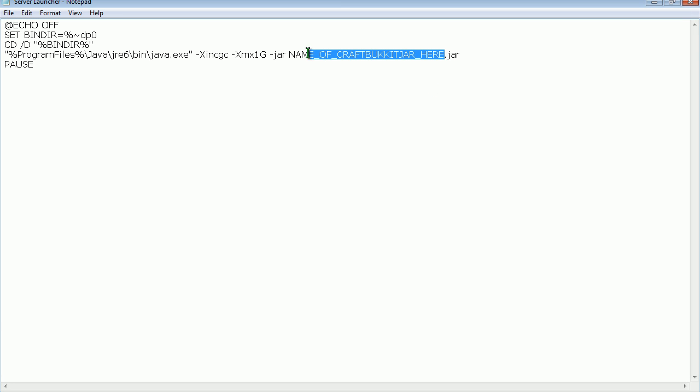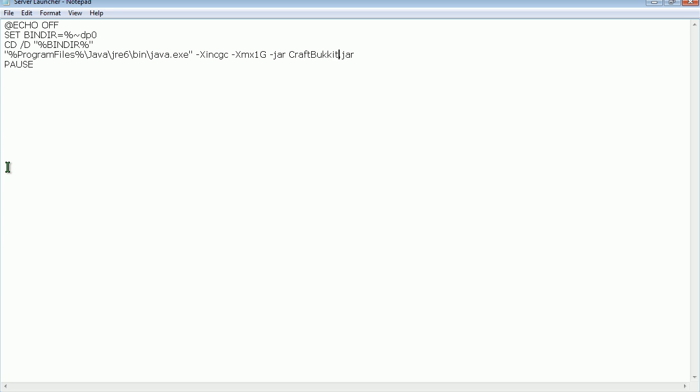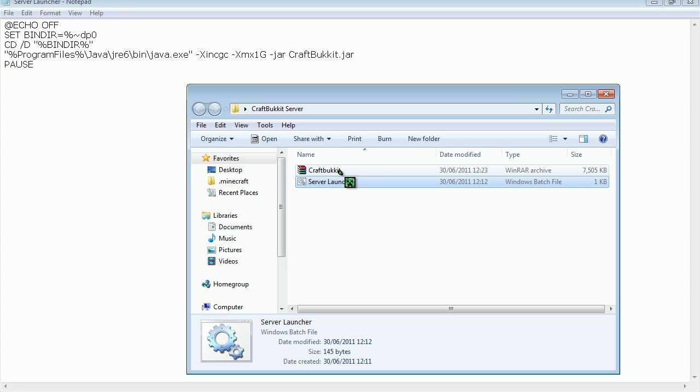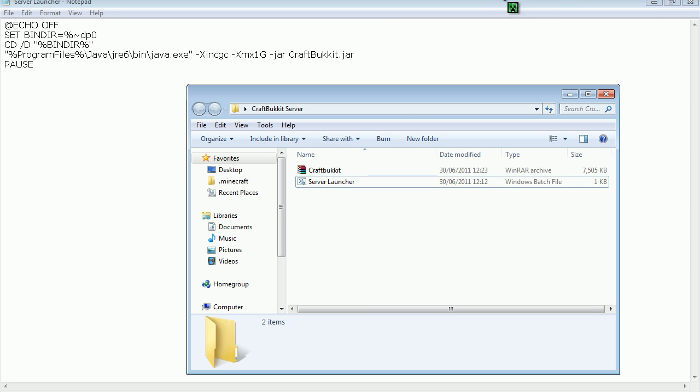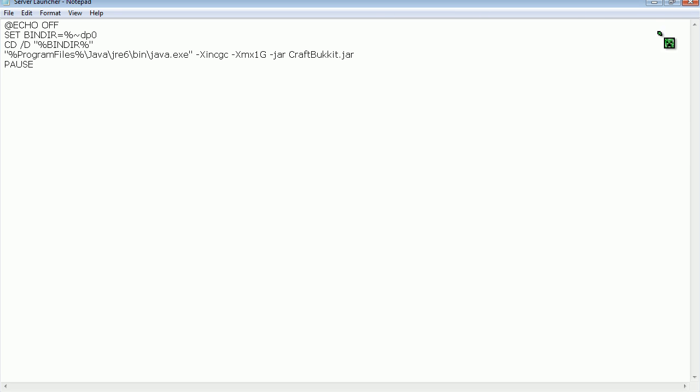And then you want to get name of CraftBucket jar here and delete that. And call it whatever you called this one. So, CraftBucket jar, yeah, like that. Then you want to save it.